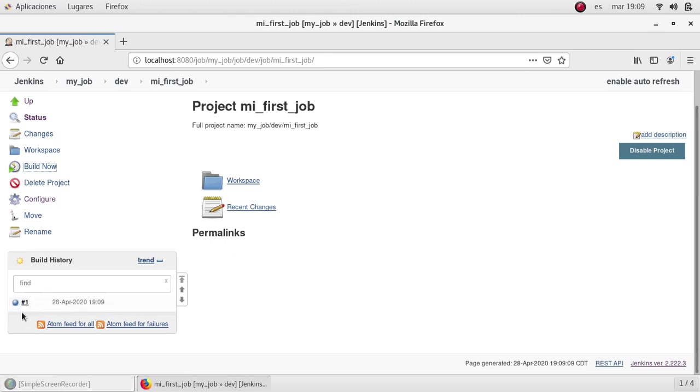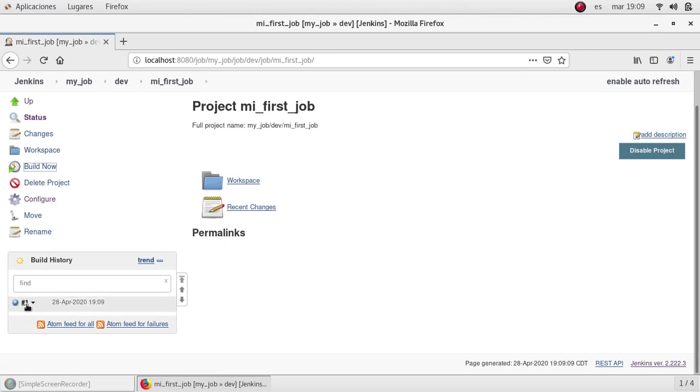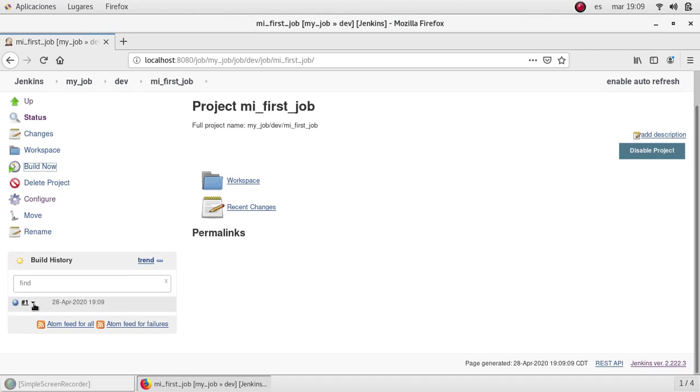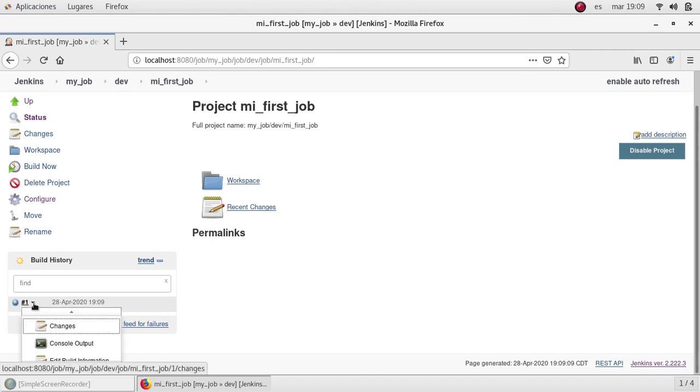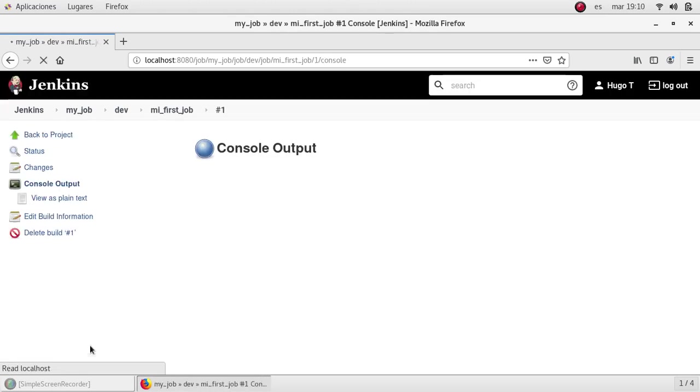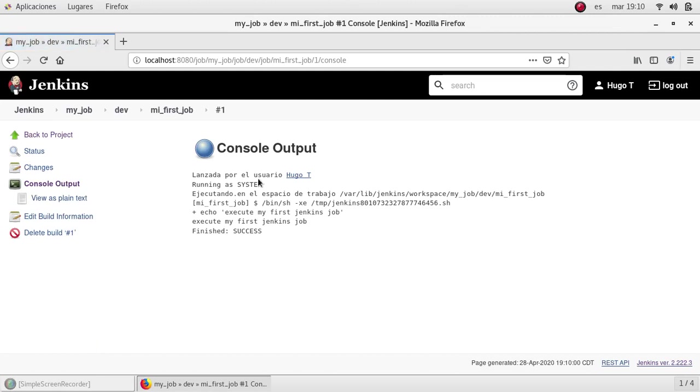And there are two ways to get inside of the details. One is clicking directly on the number. And another is to expand it by the arrow. I'm going to start with the arrow. So I'm going to select console output. And we are redirected to the actual output of the job.